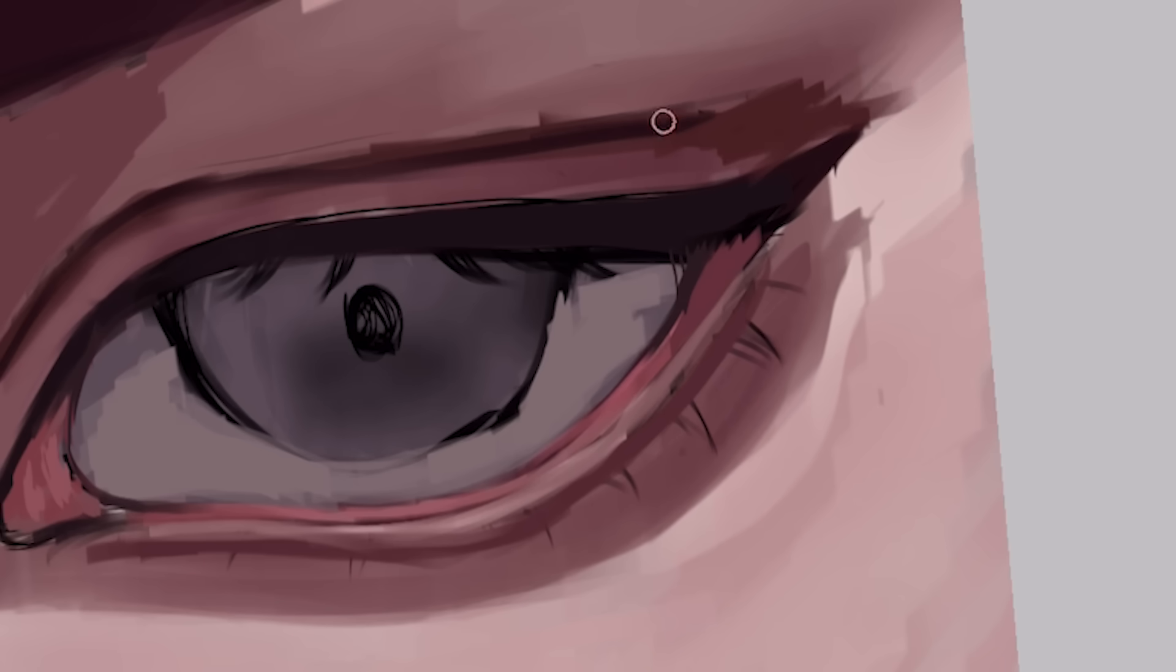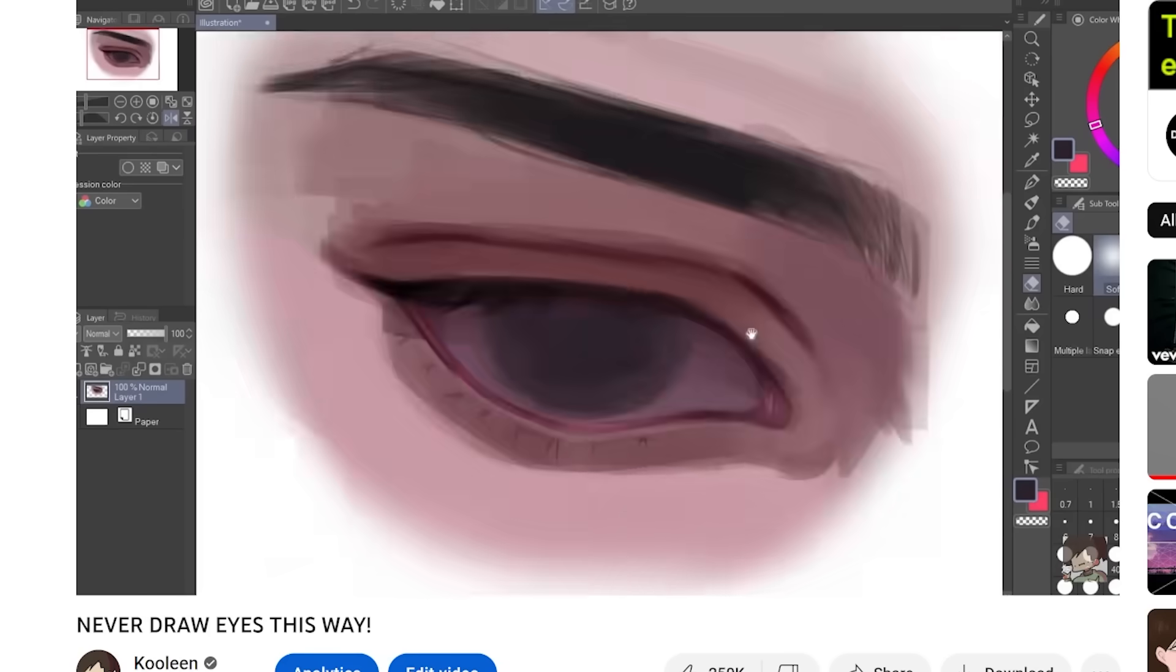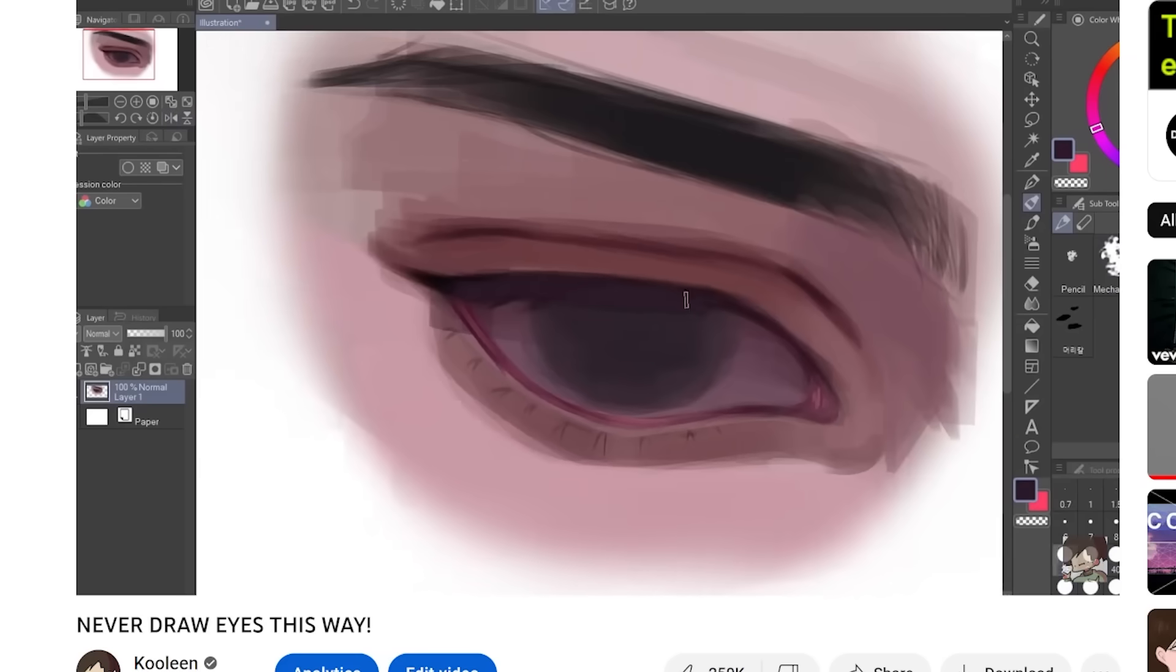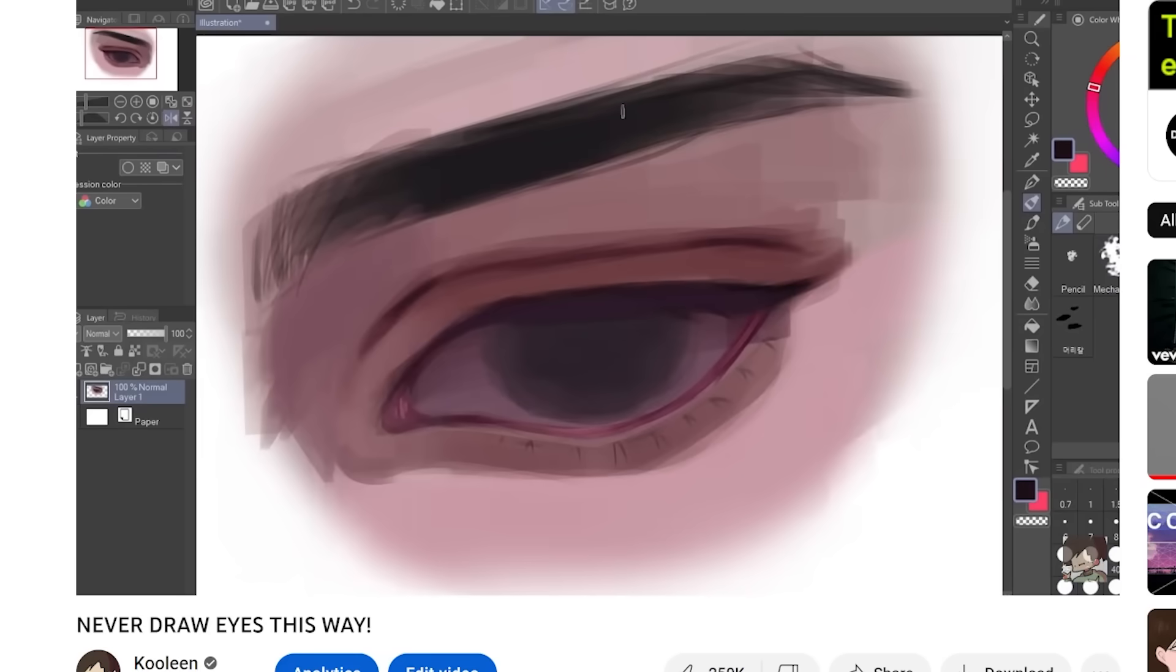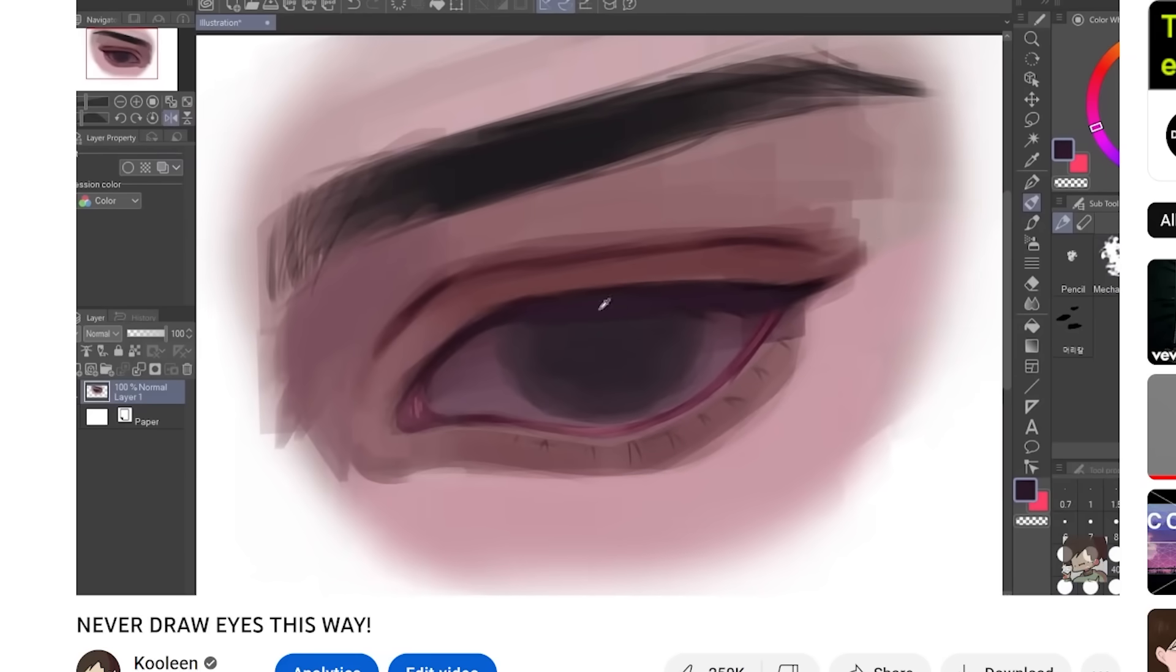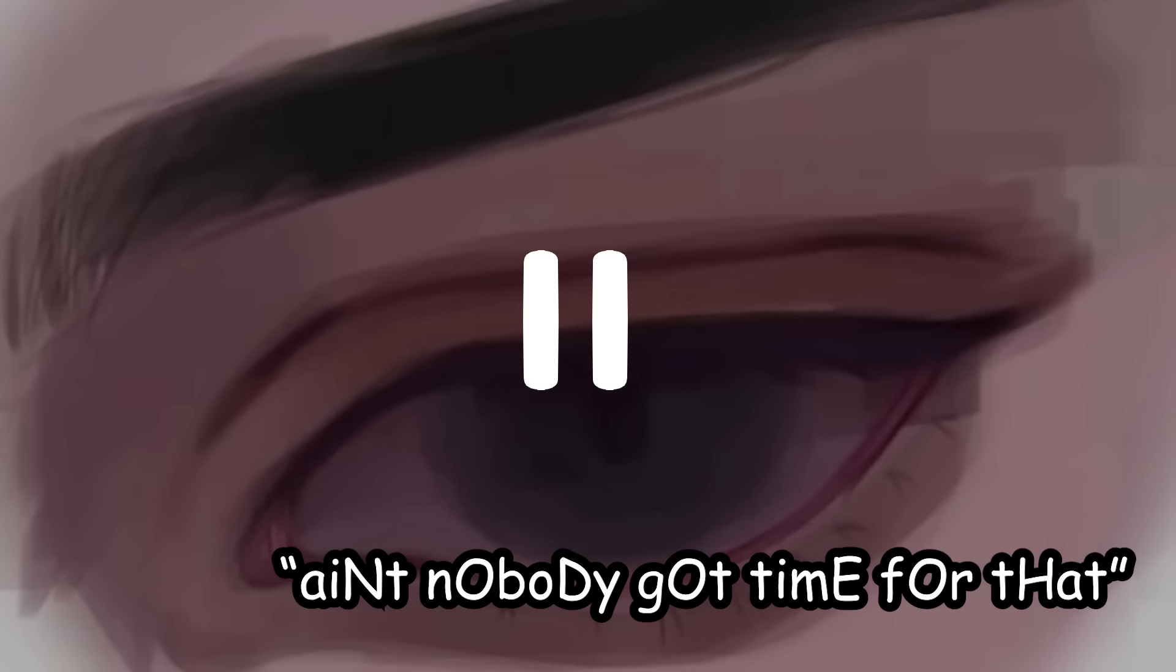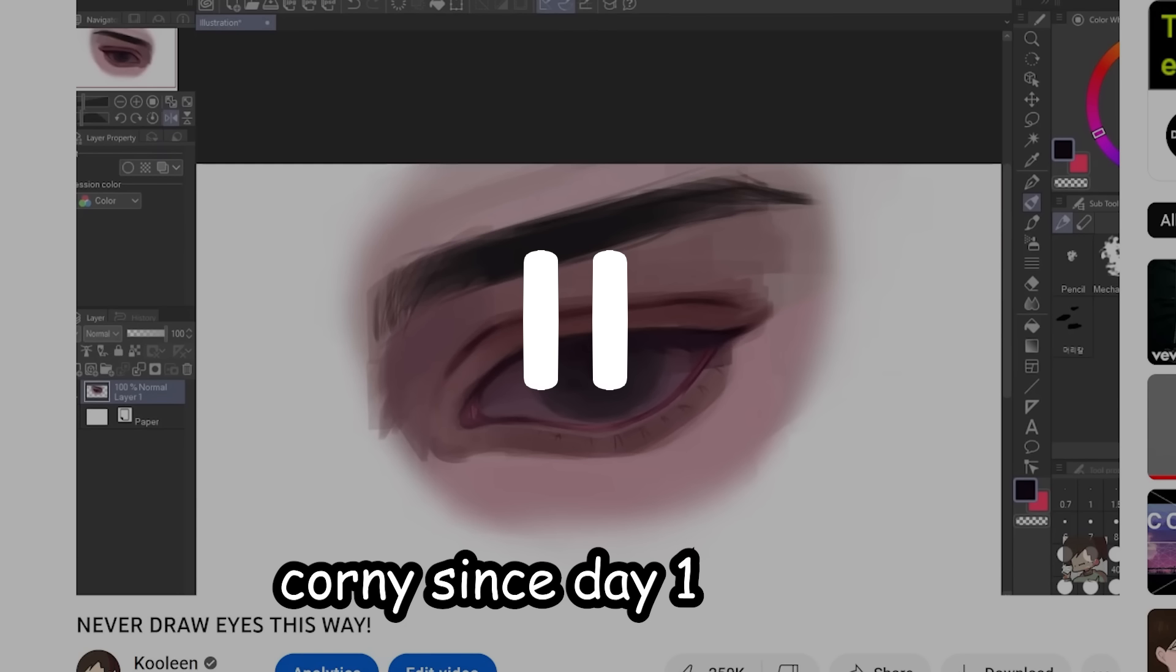I'm gonna add some deeper shadows real quick. So I just merged both of my layers to make this process easier. I don't know about you guys, but using multiple layers is really tedious and ain't nobody got time for that. Ain't nobody got time for that. Why are you so corny, bro? It seems like I've always been corny since day one.